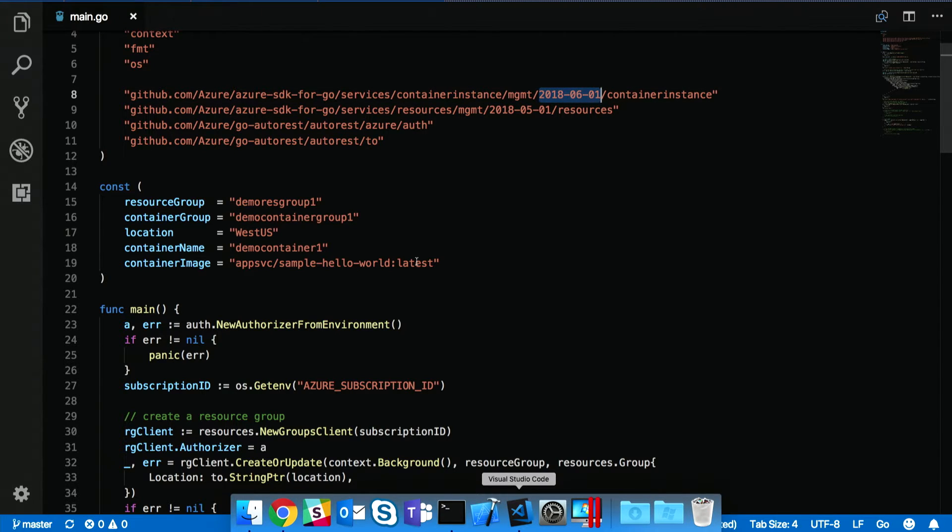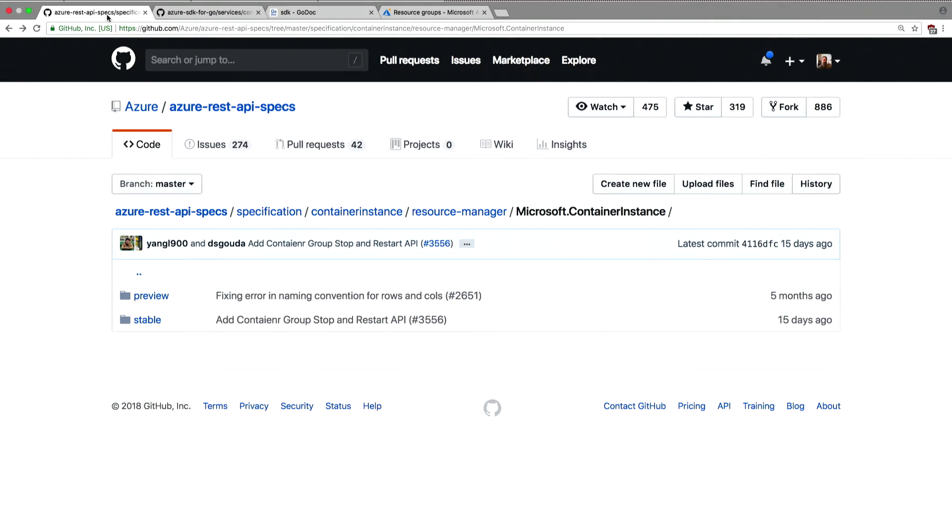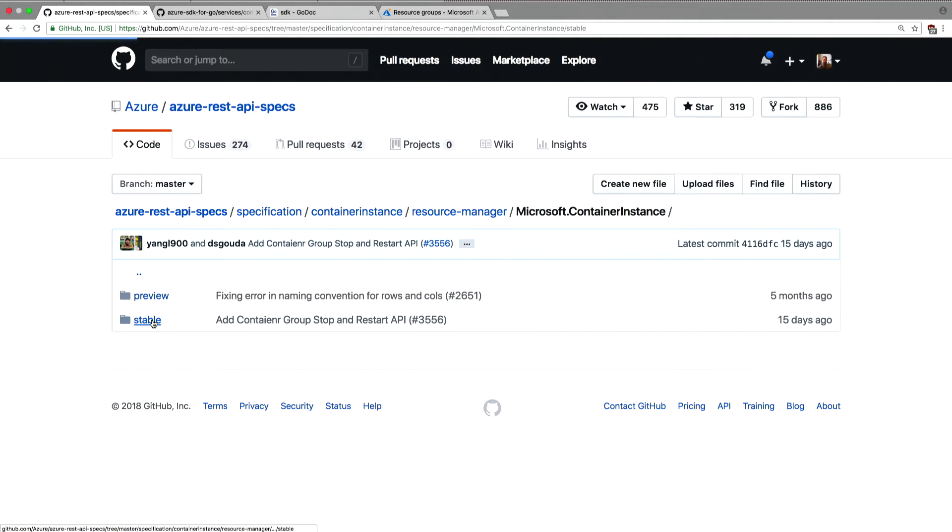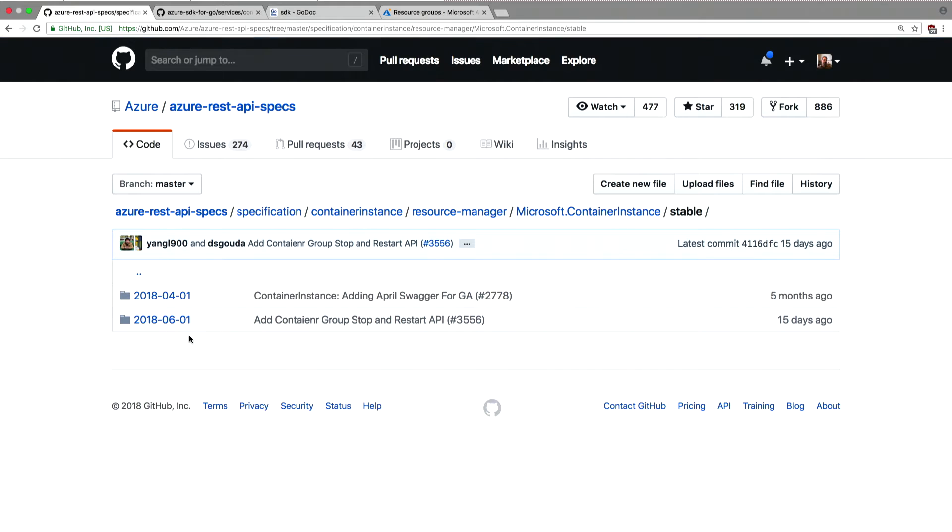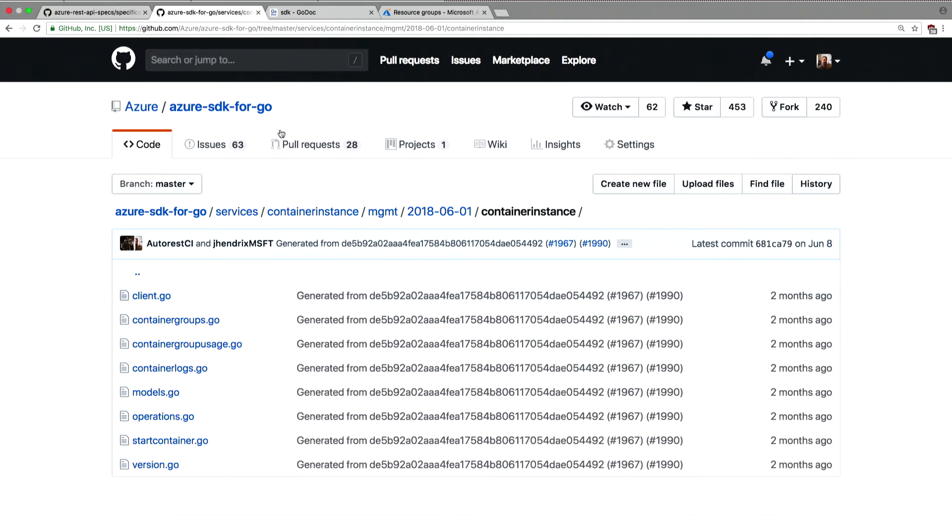So if you look at our Swagger specs, here these are our OpenAPI specs I was talking about earlier. And as you can see, we've got different API versions. And from these, we generate Go packages.